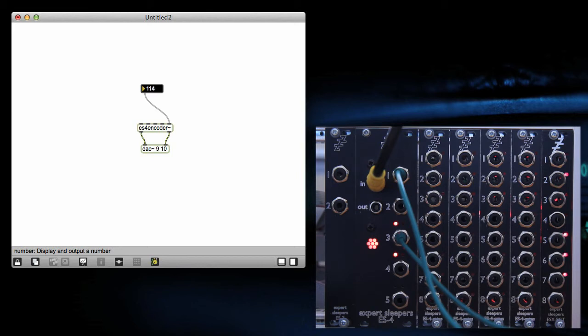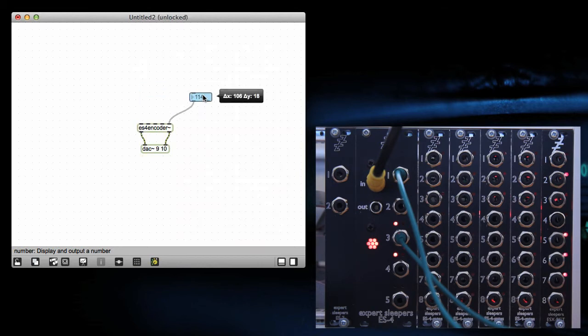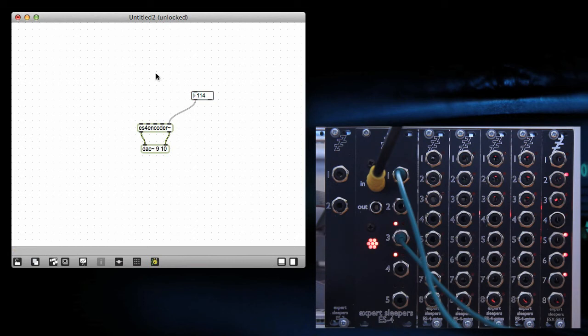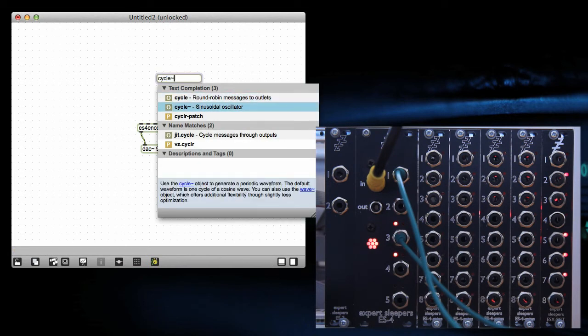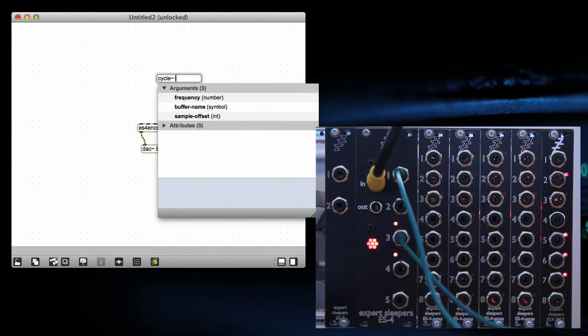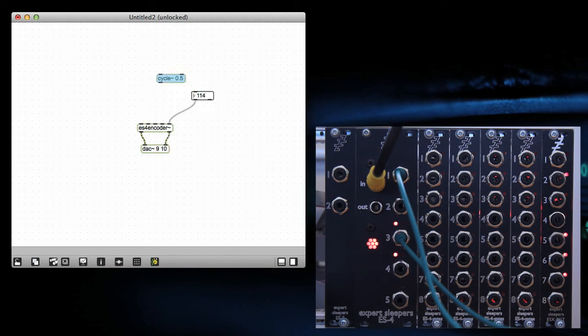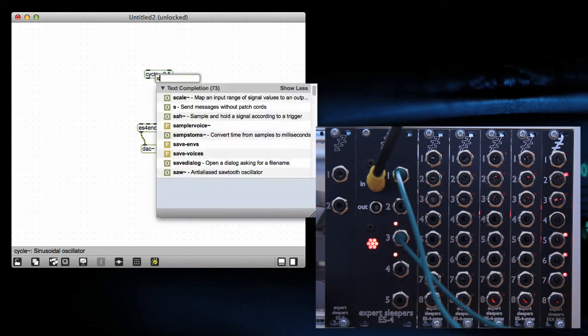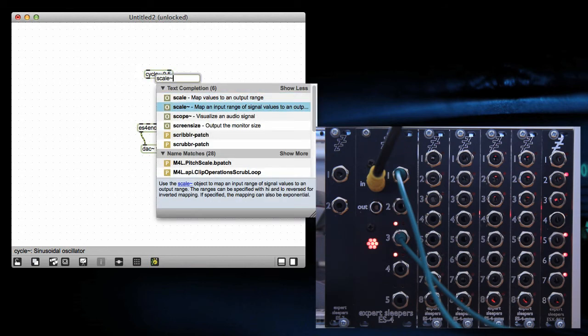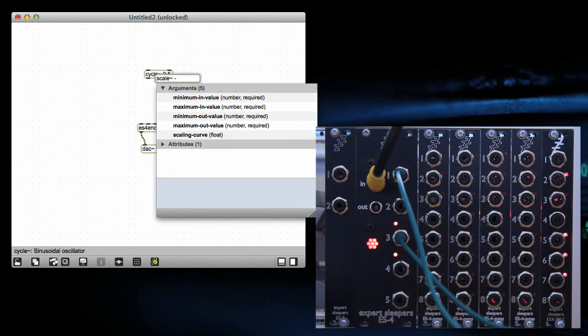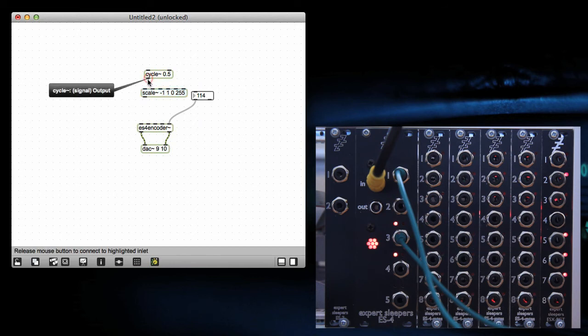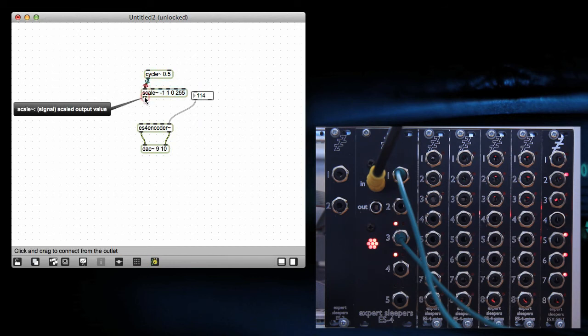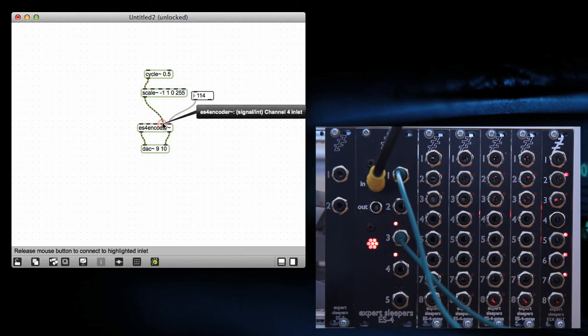Or if you want to do stuff with signals, you can do that with MSP elements. So let's make, for example, an LFO very easily with a half hertz oscillator, and then we'll scale that up appropriately. So minus one to one is the output of the oscillator, and we want that to scale to 0 to 255 for the input of the ES4. So if we put that one in there, and that one in channel four.